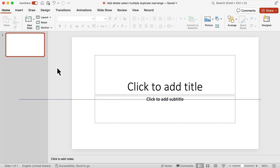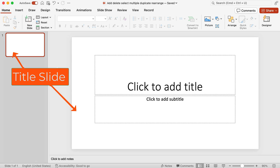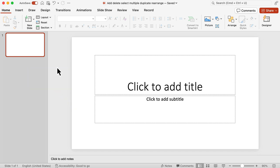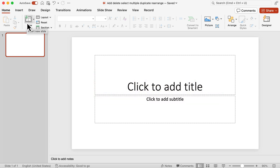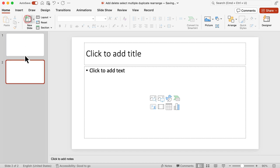By default, the first slide in PowerPoint will be the title slide. Now let's say I want to add a next slide to that. One way is to use the home ribbon — make sure that you have Home selected, and then in the home ribbon there is New Slide. If I click on New Slide, it inserts a new slide.